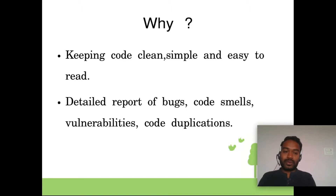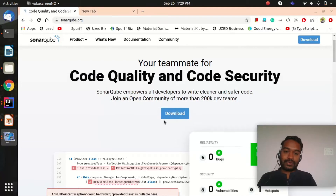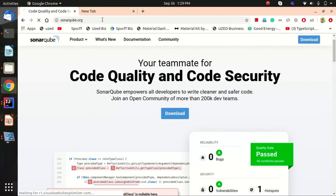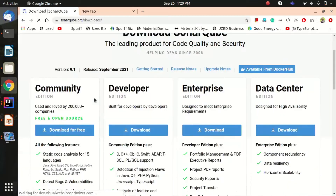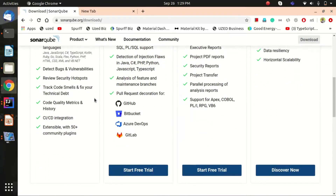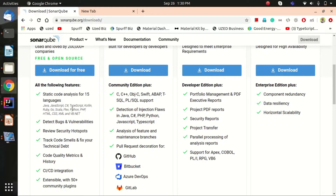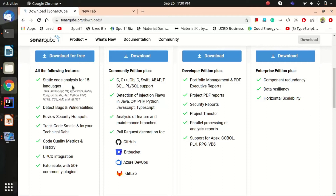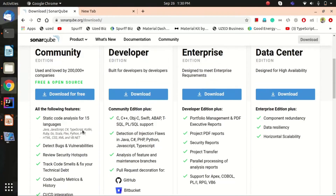Let's get started with how to install and download SonarQube and run our first project. I'll go to the SonarQube website. SonarQube is open source and there are different versions available. You can go to the download section and they have a community edition. Based on the different licenses available, you can go for the community edition for now. It covers static code analysis for 15 different languages including Java, JavaScript, C#, and TypeScript.